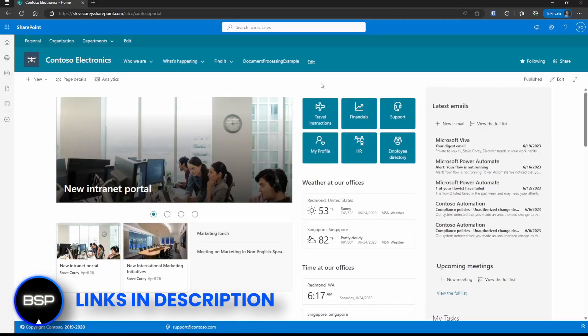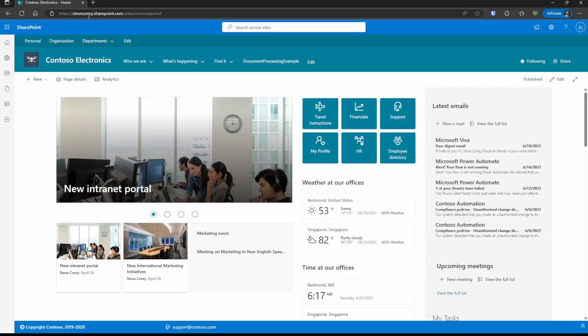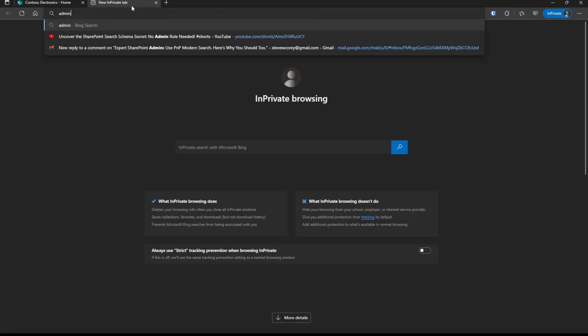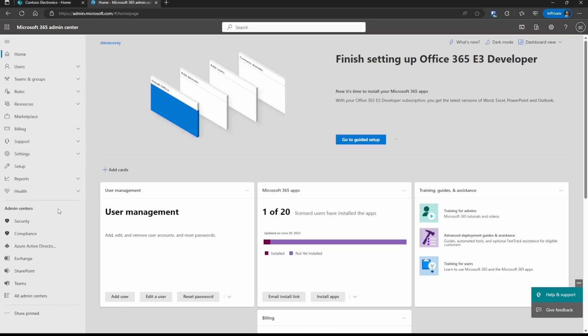So to get to where these audit logs are, we're going to be going into the Compliance Center, also known as Purview. The first place we need to go to is the M365 Admin Center, so we're going to go to admin.microsoft.com. Once you're here, if you don't see the Compliance Center, you can click on Show All, and then you'll see Compliance down here.